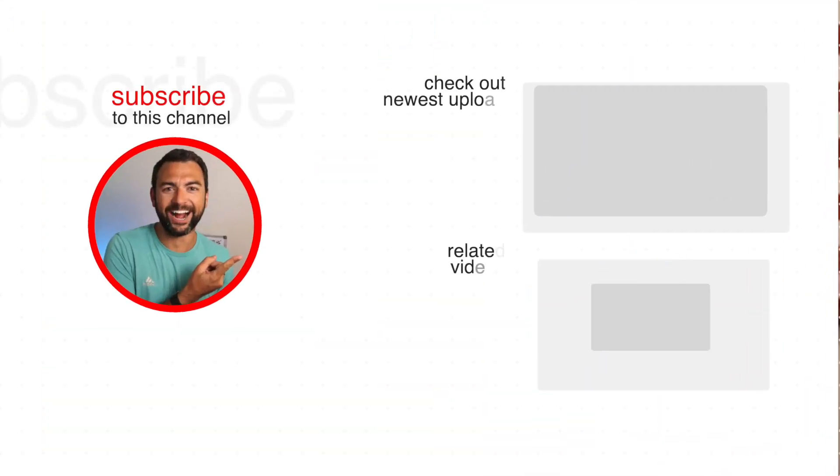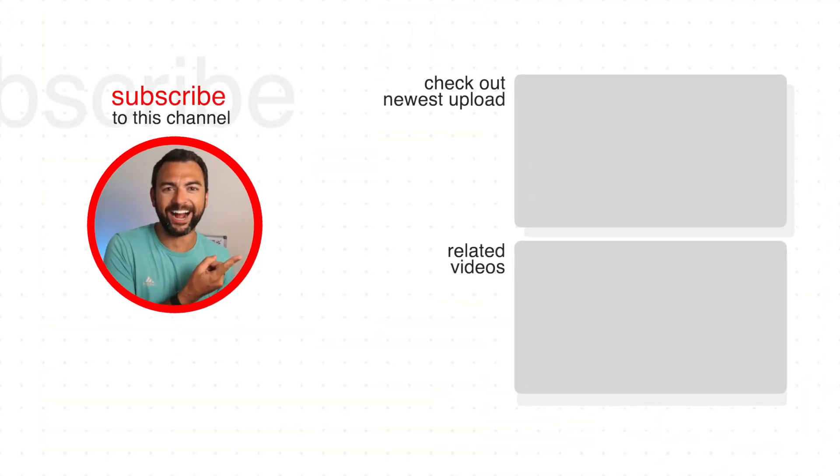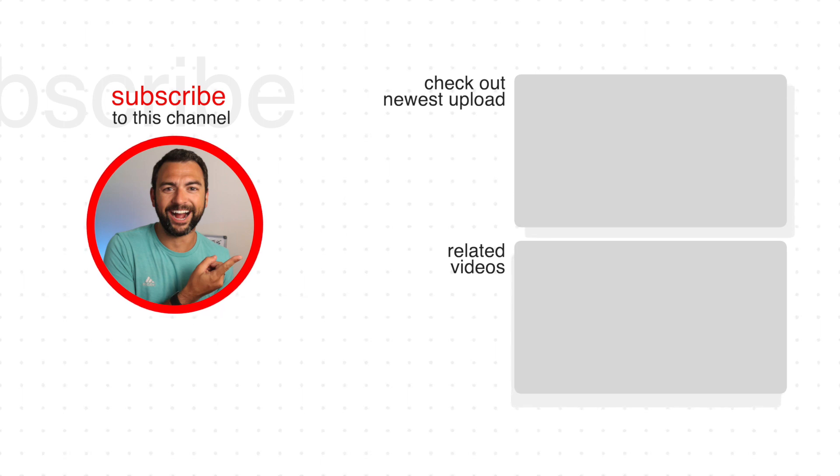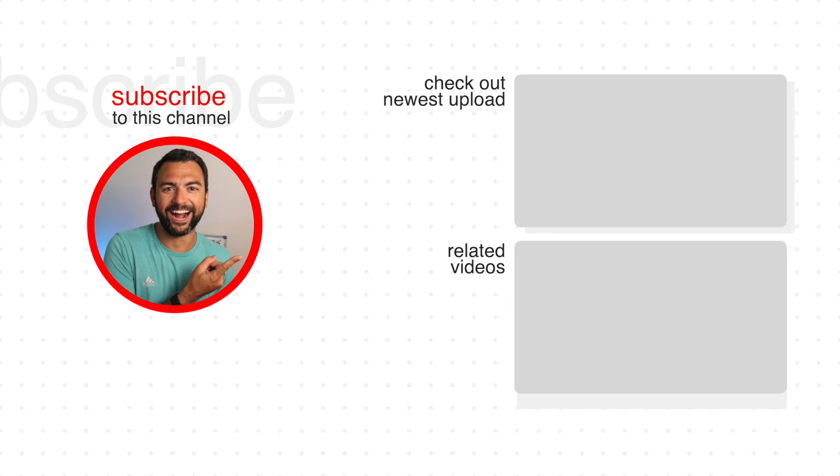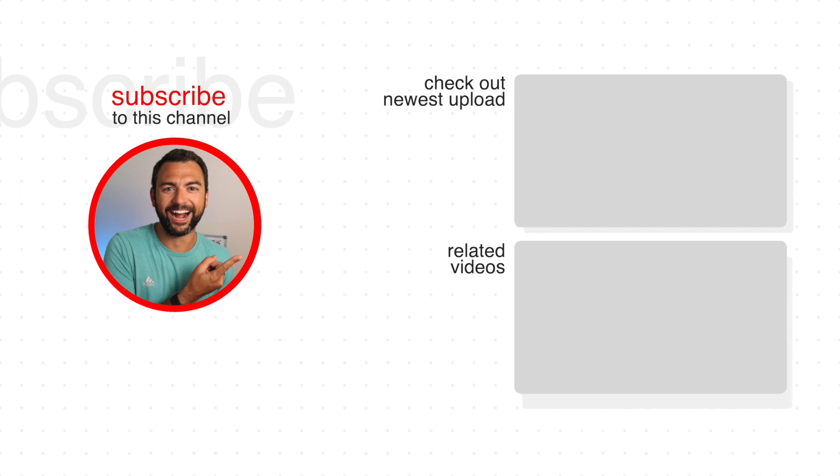But with that said, I have a ton of other tutorials just like this on the channel. So feel free to click around and see some of the other awesome tutorials I have. With that said, I hope you guys have a great day and I'll see you on the next one. Bye.